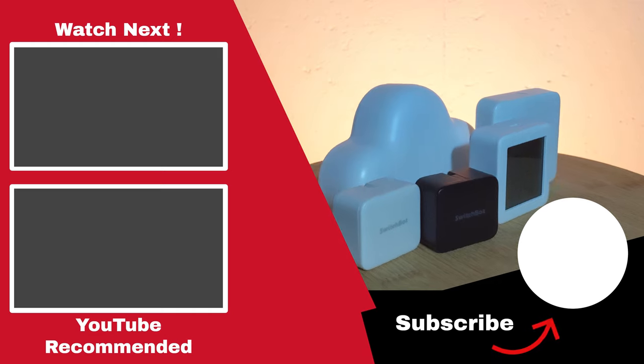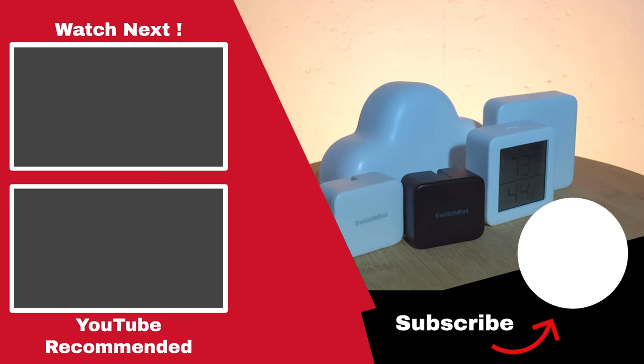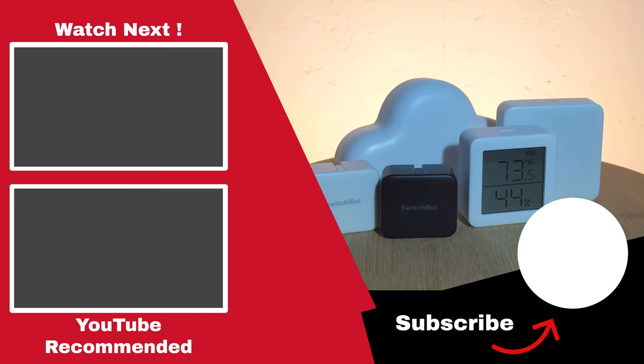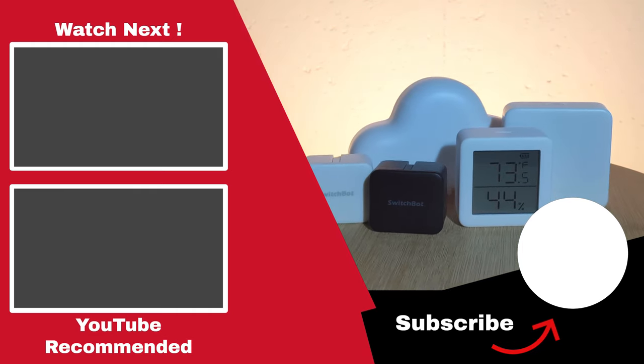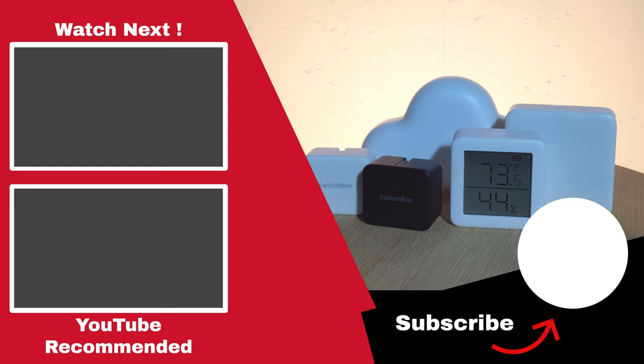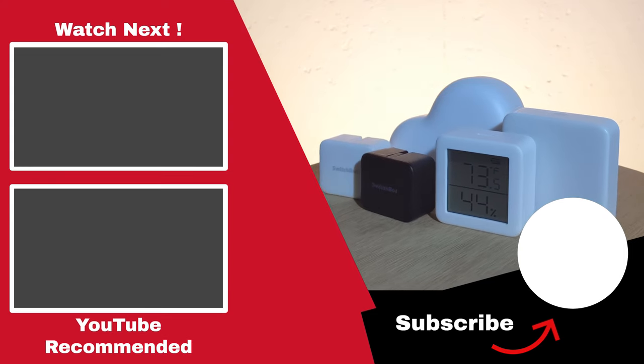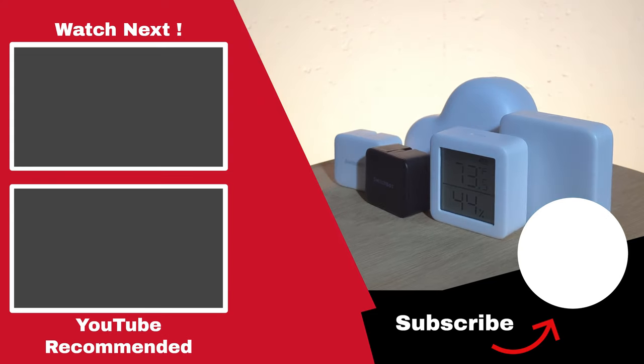I would love to know what ideas you have for SwitchBots, so let me know in the comments below. And if you found this video helpful, make sure to give it a thumbs up as it helps out the channel immensely. Thank you for watching.